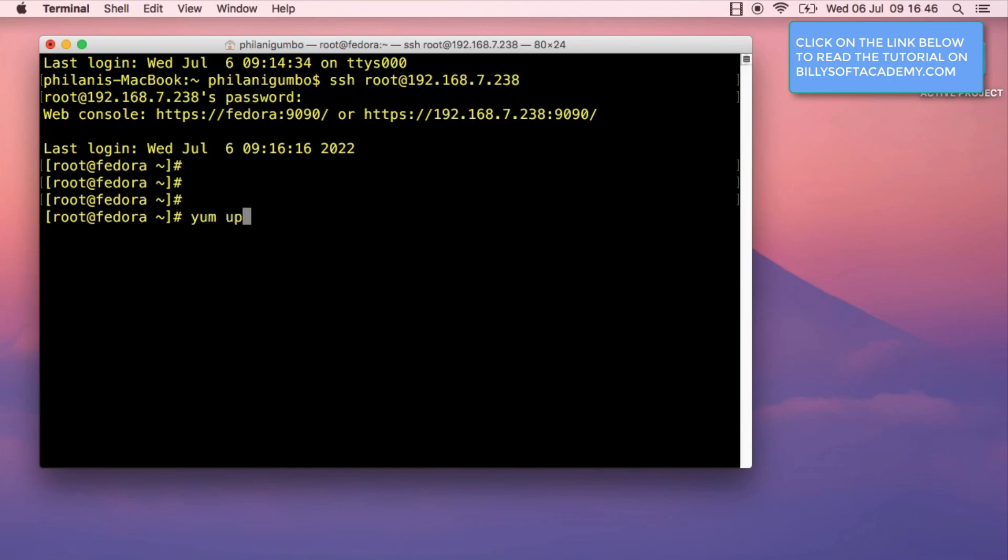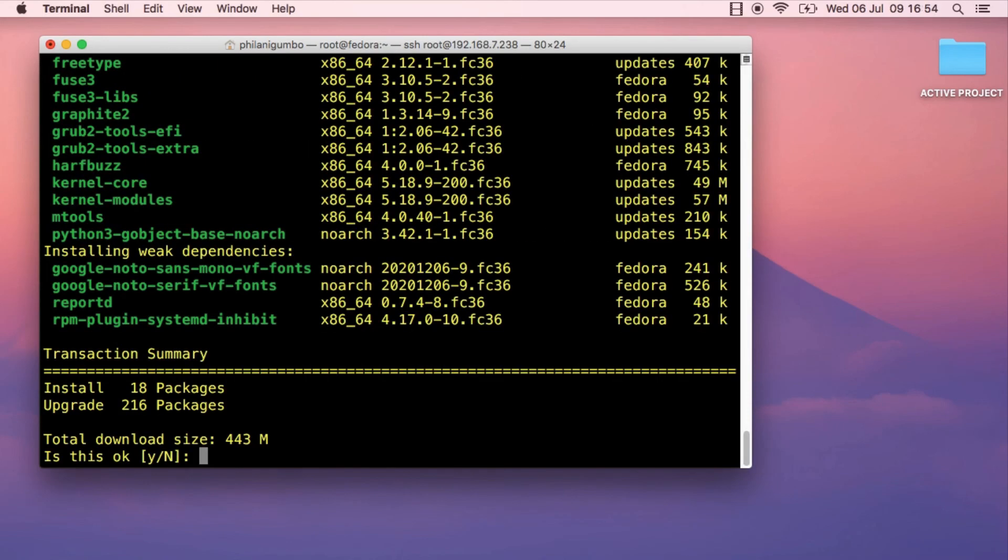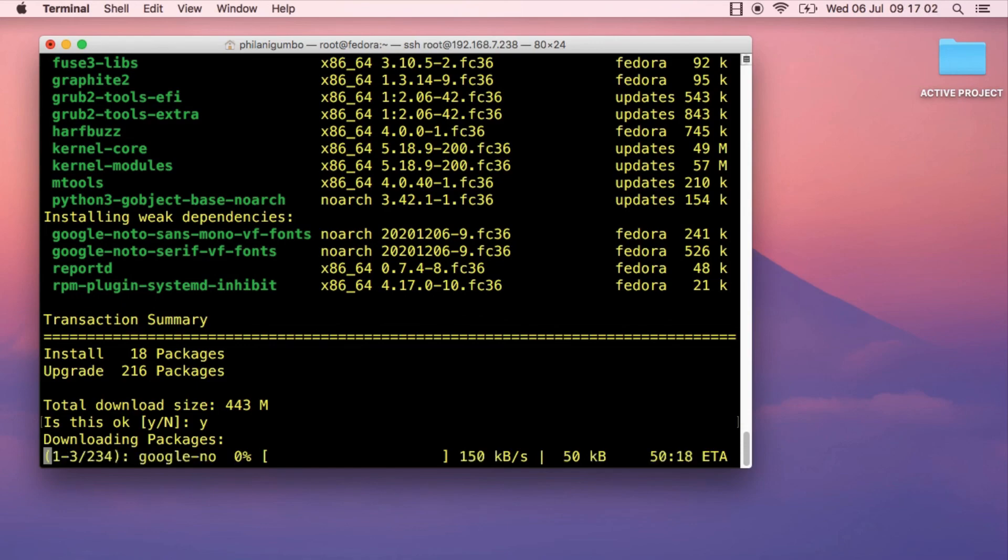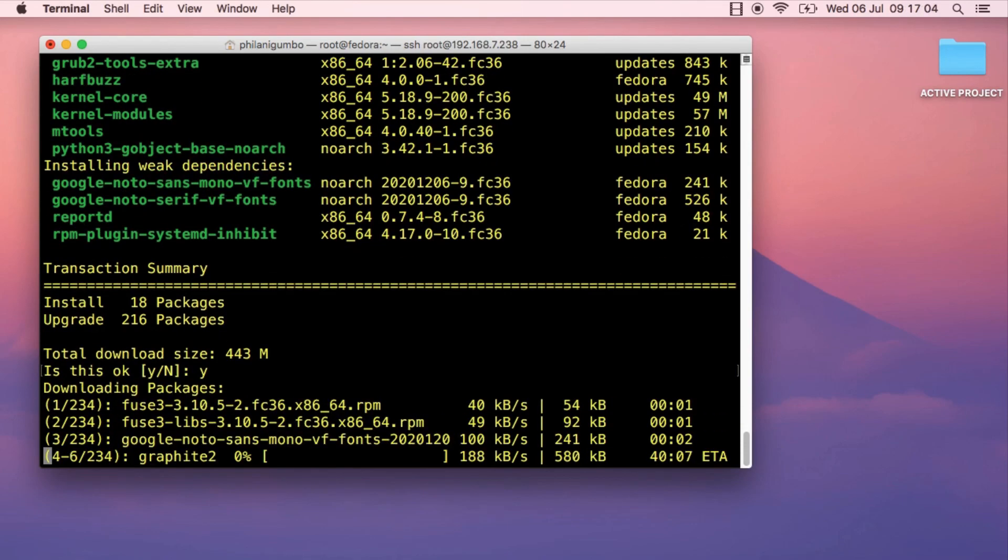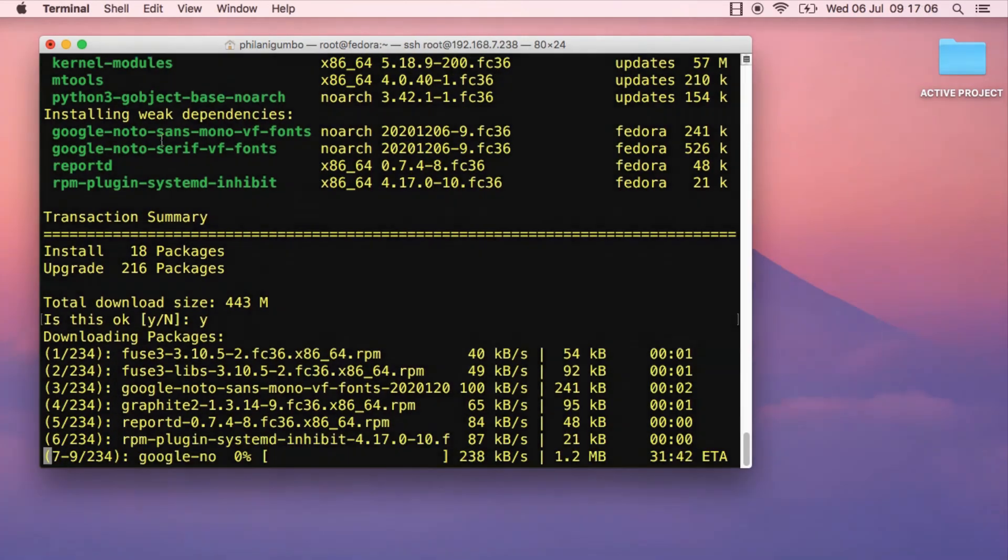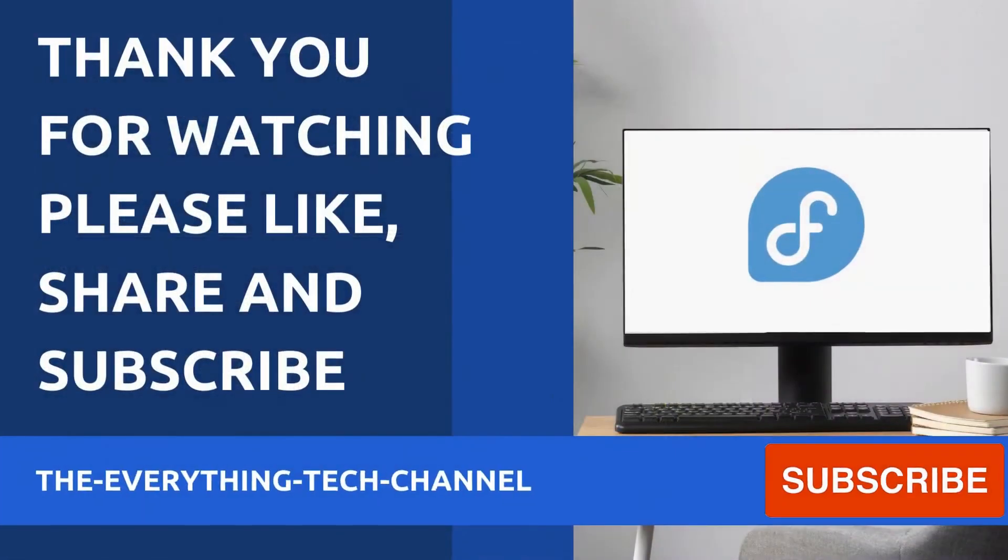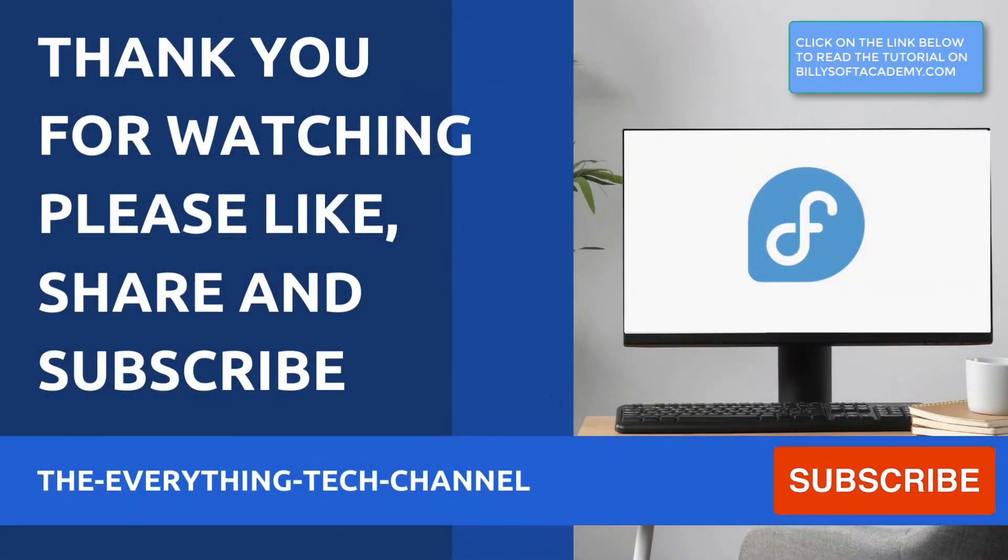To install updates and upgrades, run the command yum update && yum upgrade. It will prompt you to agree, so type y and press enter. It's downloading package updates as you can see now. There you have it folks, that's how you can complete this setup. Thank you so much for watching and I'll see you in the next one.